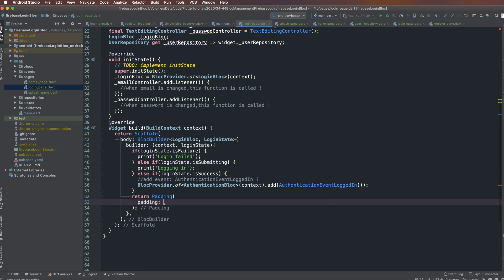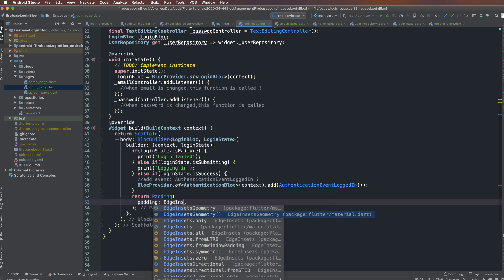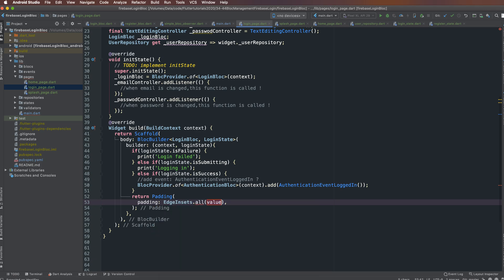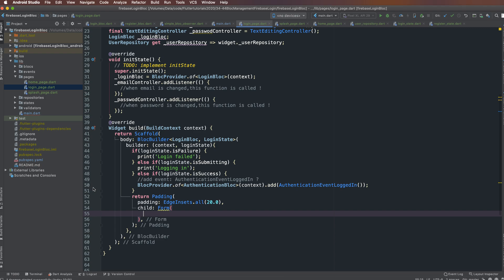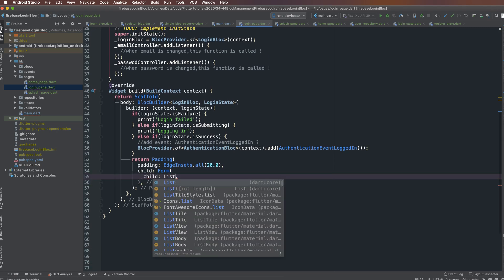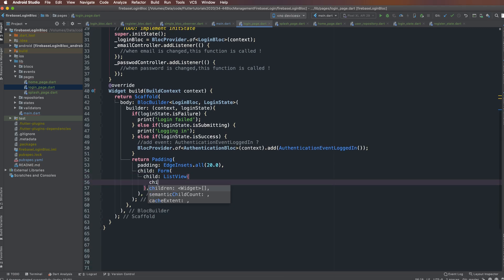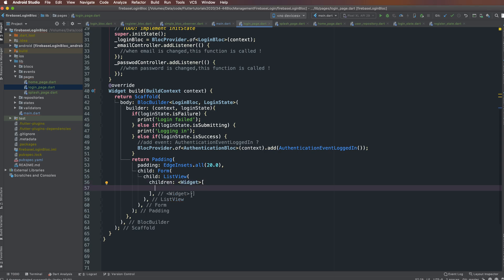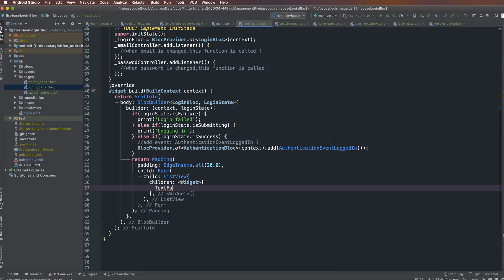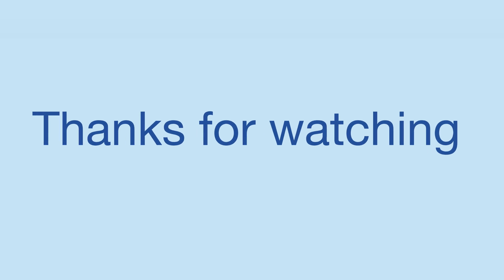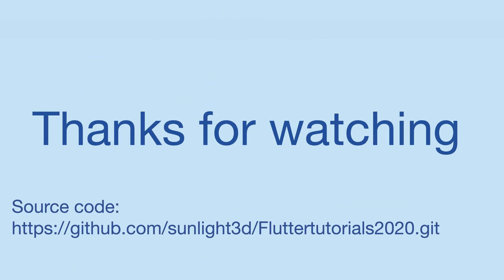I return a Padding widget with padding of 20 pixels on all sides — up, down, left, right. The child of the Padding is a ListView, which can contain multiple buttons or form fields. This lesson stops here. Thank you very much for watching and see you next time, bye bye.